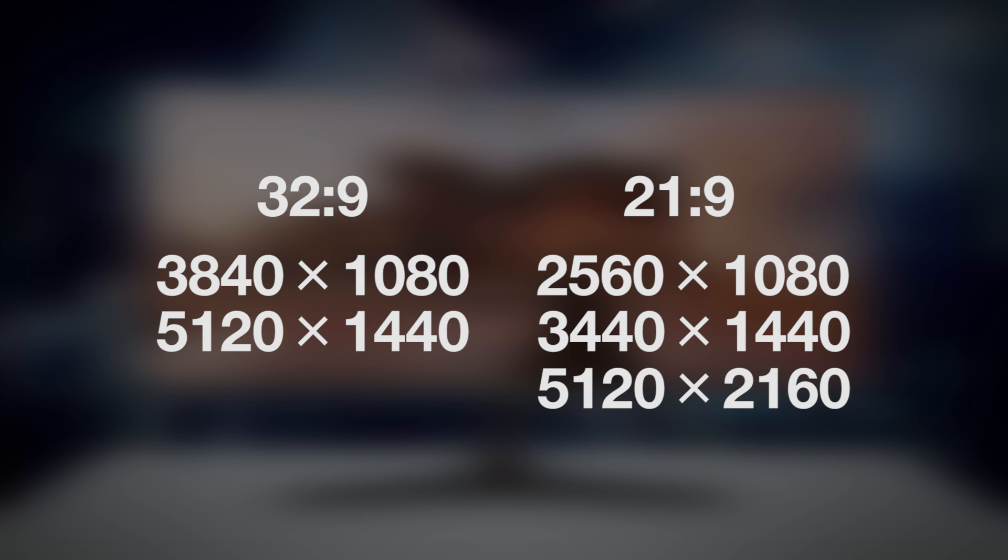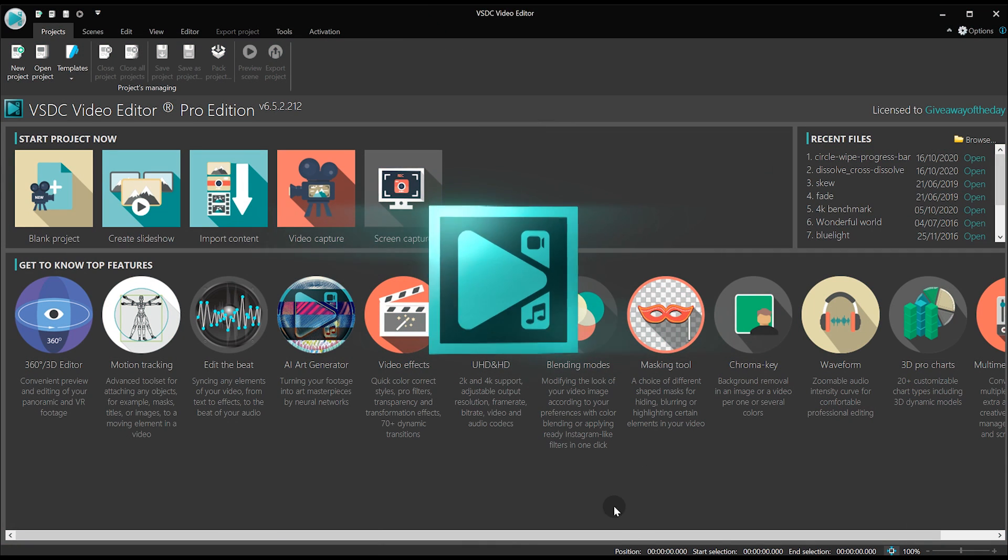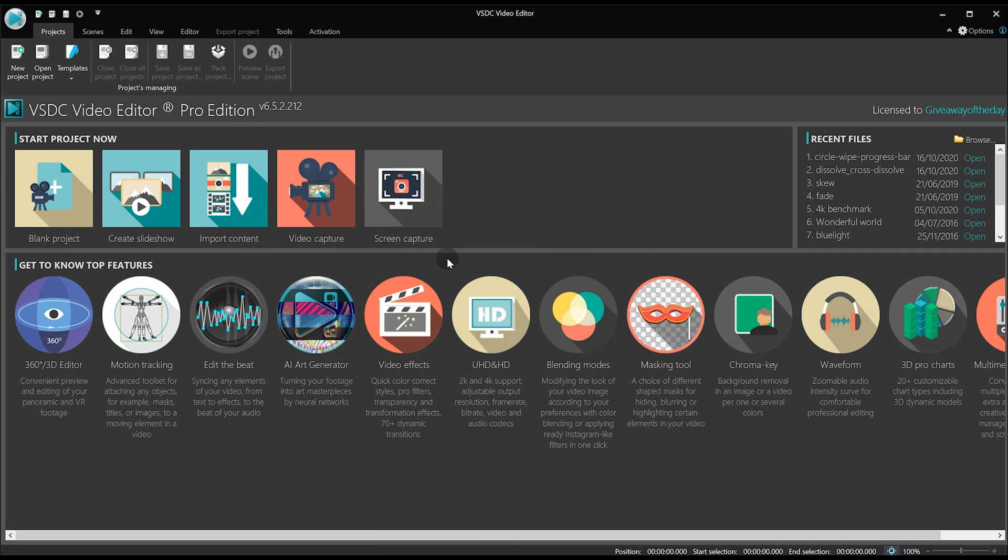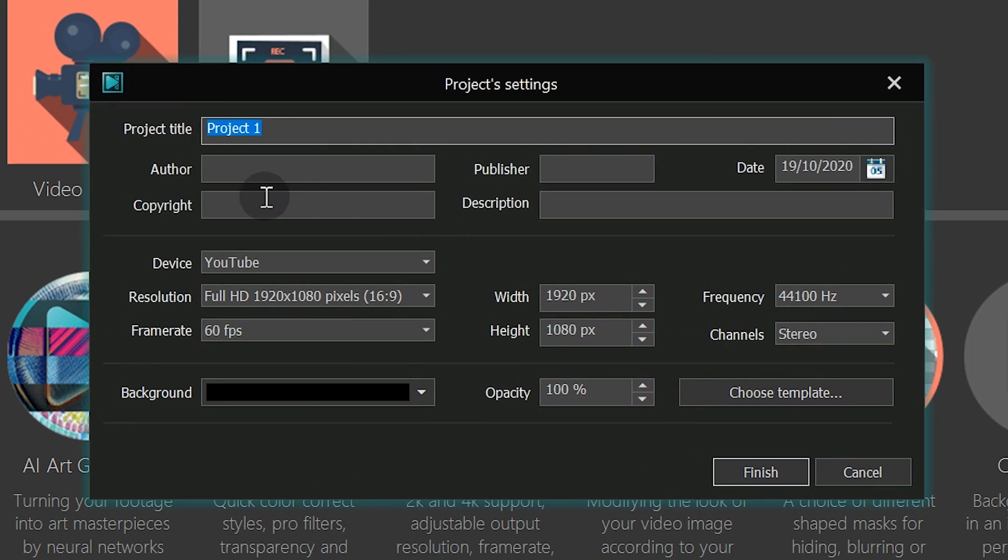With that in mind, let's move on to video editing. When you launch VSDC, click Blank Project on the start screen and set up the project resolution.